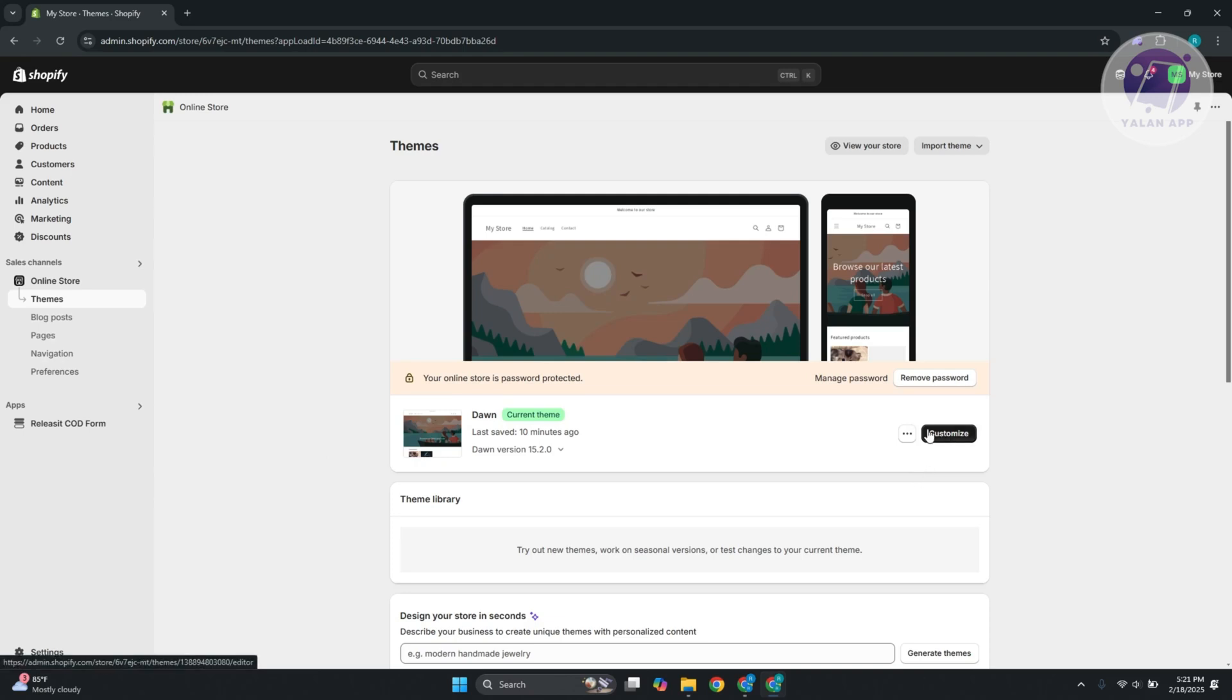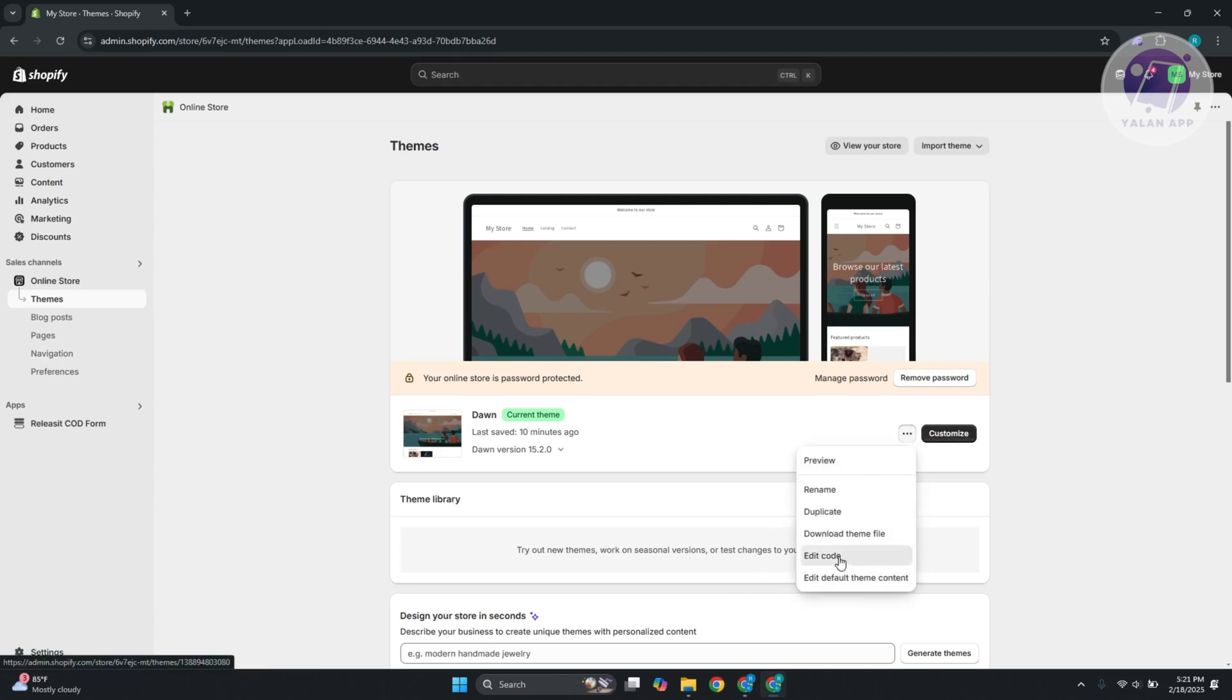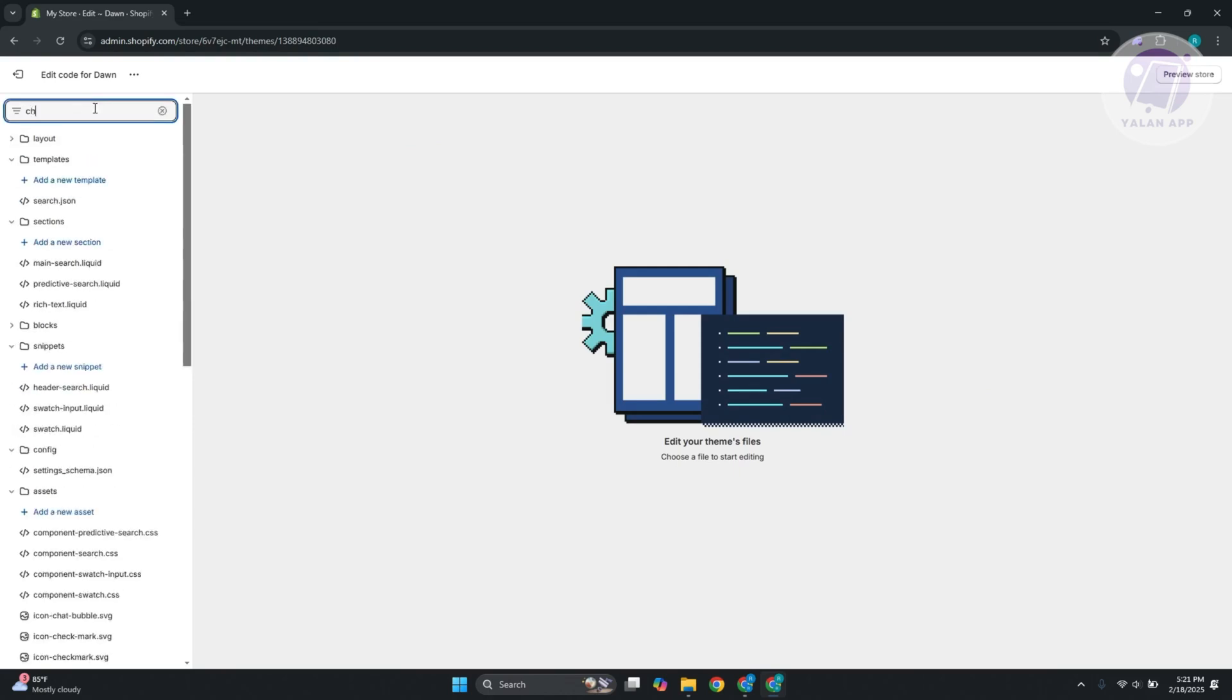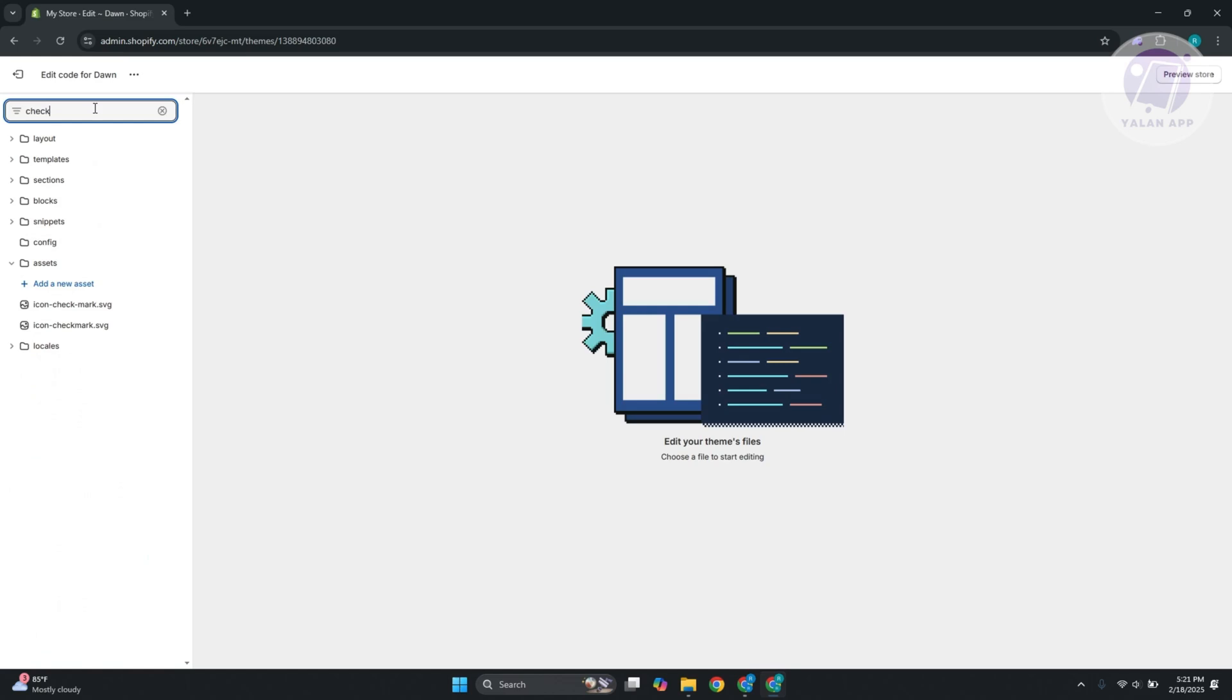you want to go and choose the specific file for the checkout page. Typically, you just need to type in 'checkout' and it should give you the option to see that. It might be difficult just depending on what theme you're currently using - it might be kind of hard to search for that. But if you